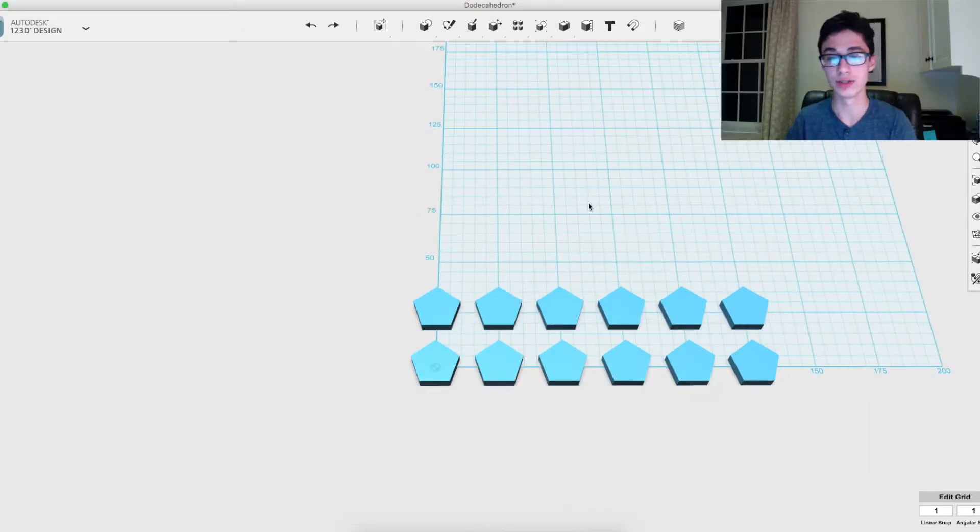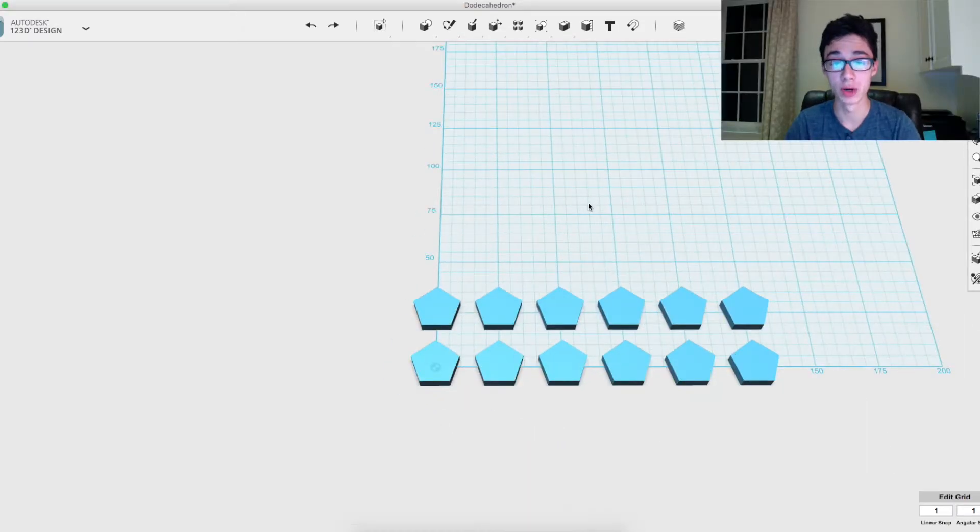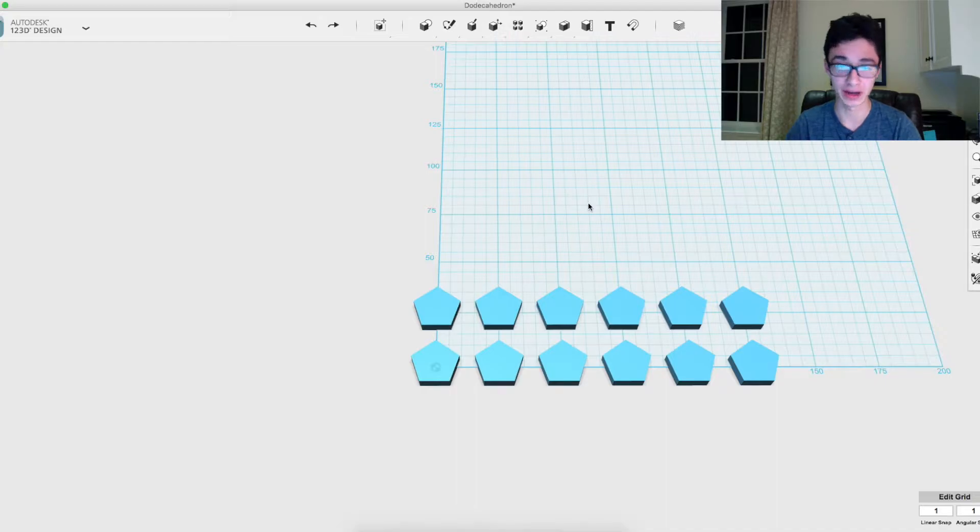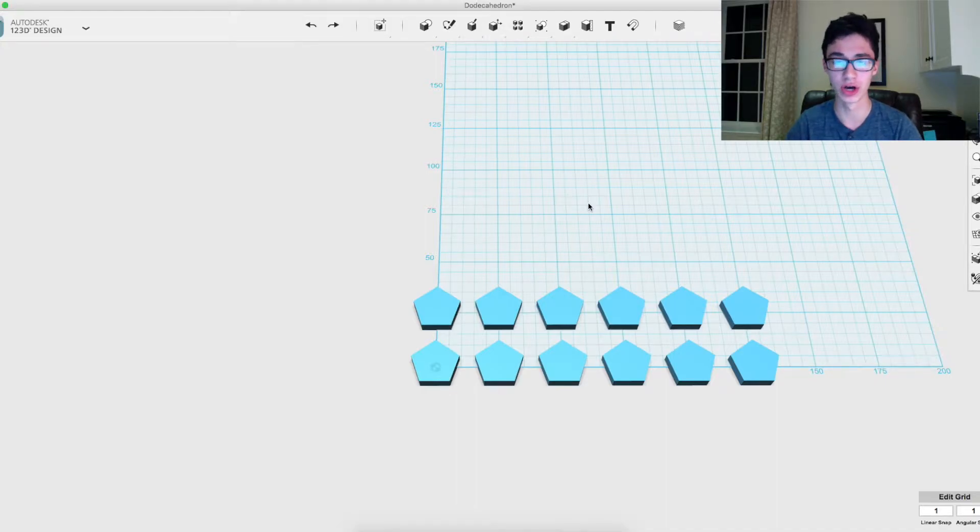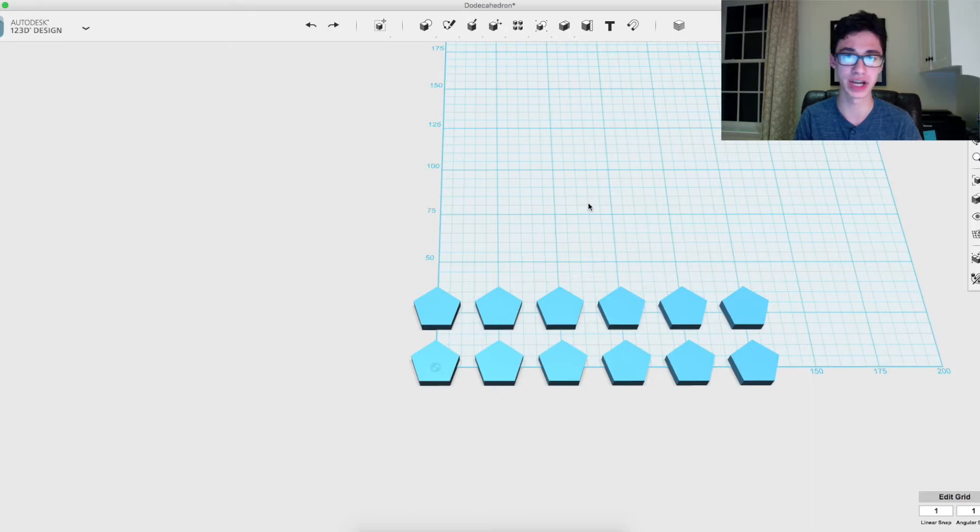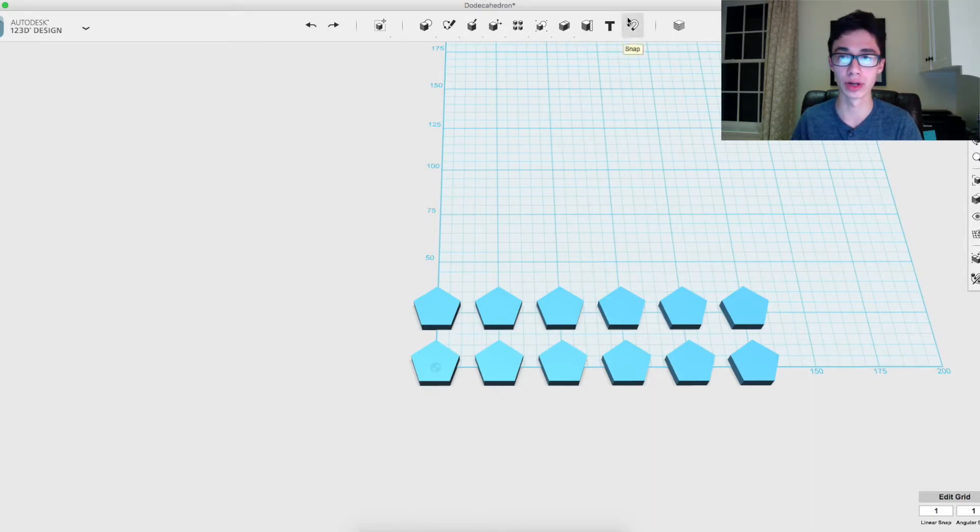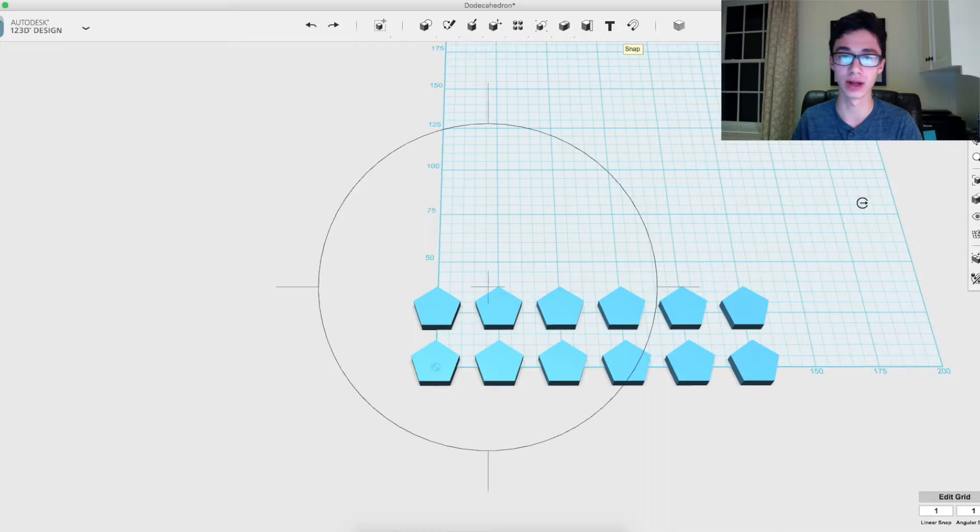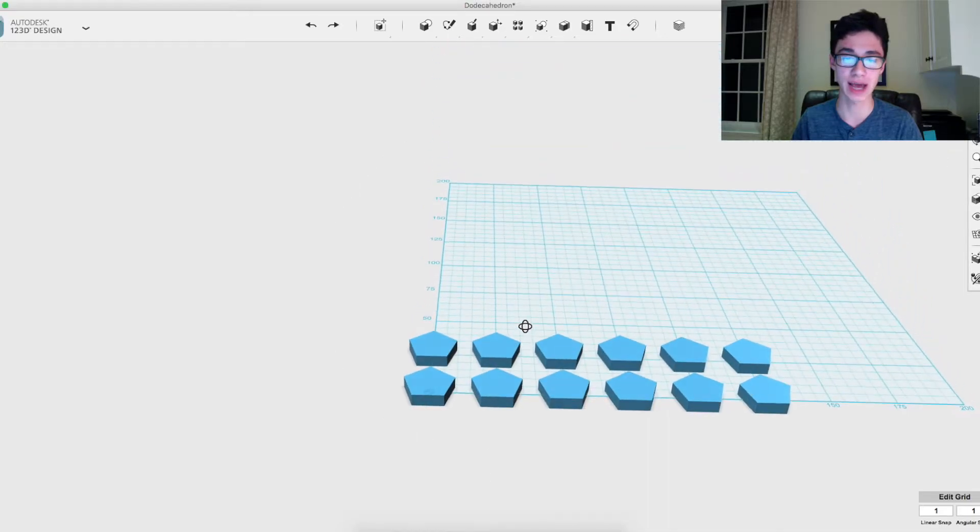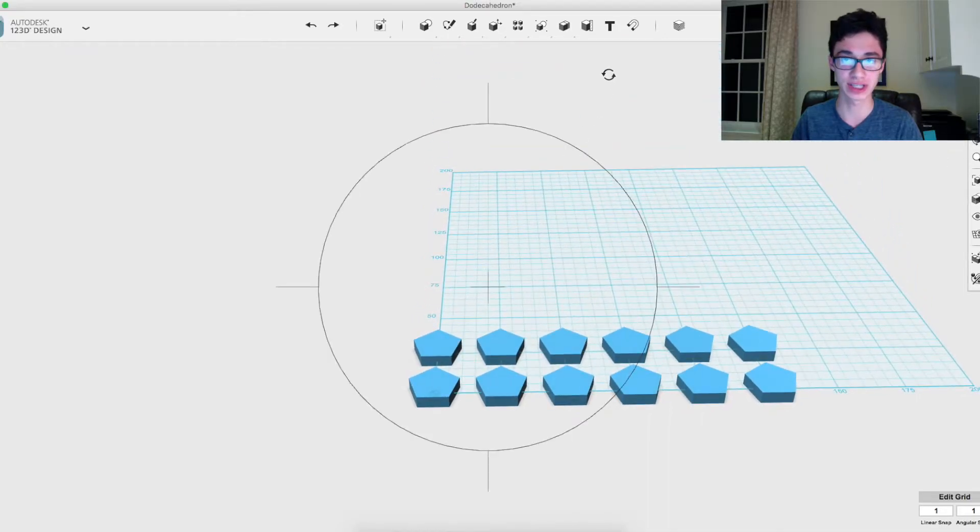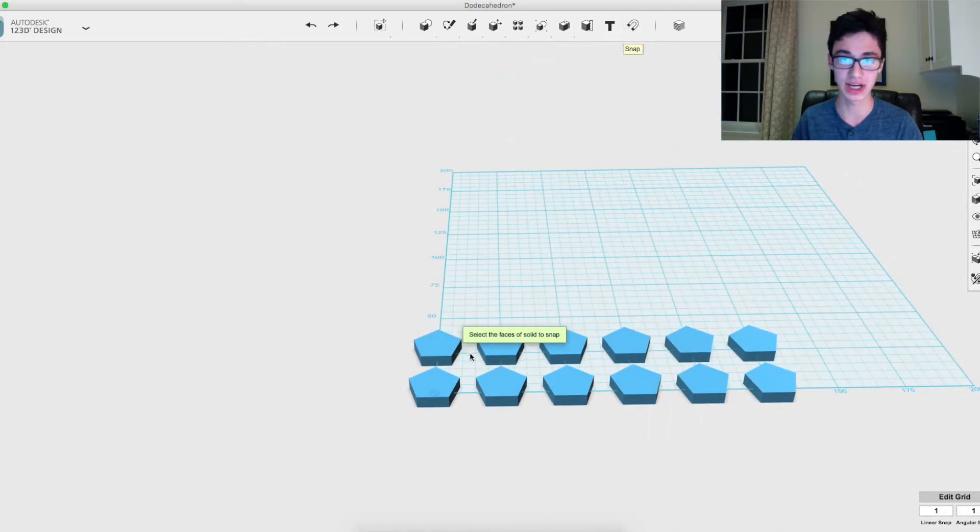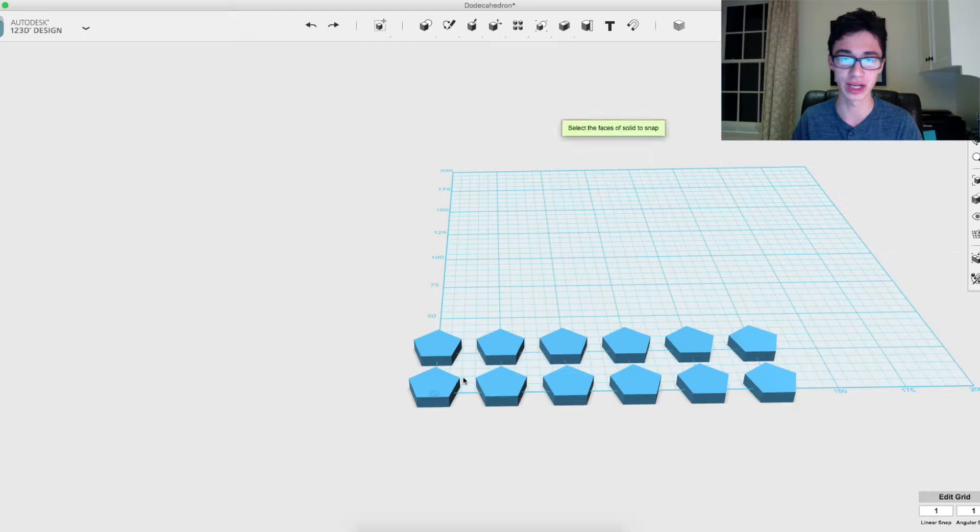All right, so now that we have it copied, we're going to build the net of the dodecahedron. The net is basically if you were to unwrap the shape and put it flat. We're going to arrange that by snapping, using the snap tool, all the sides together in a particular pattern.